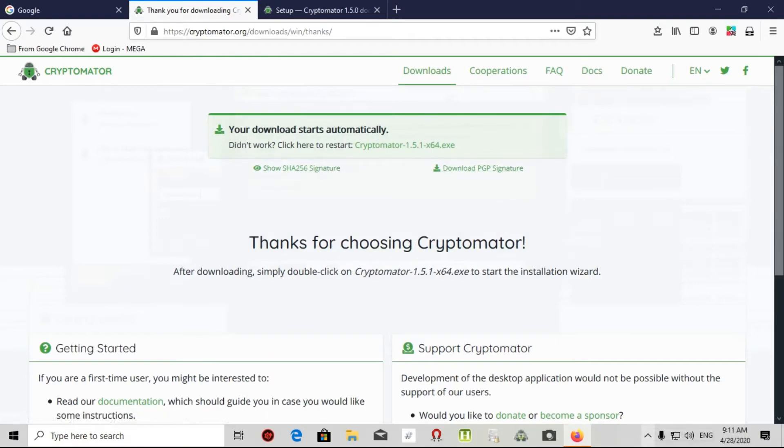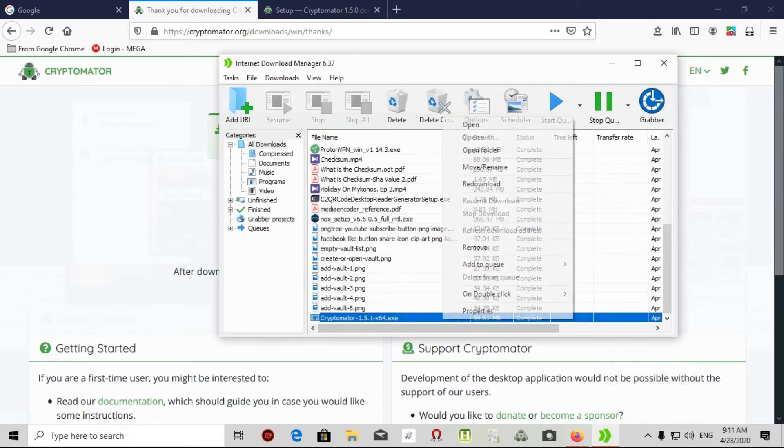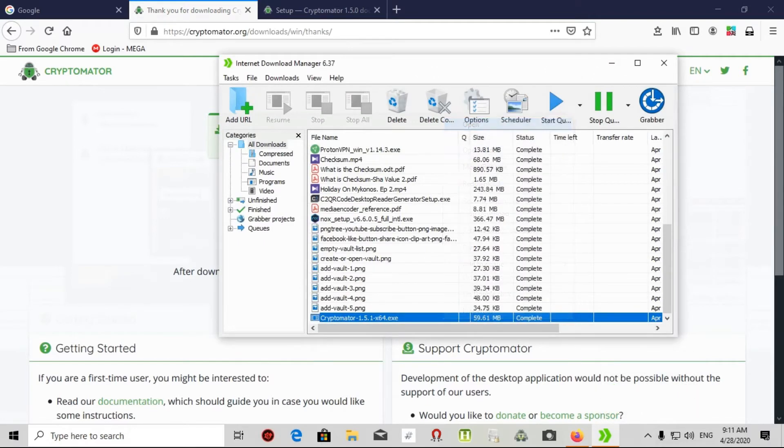It's completed. I'll go to my download location. It's there, I open it.